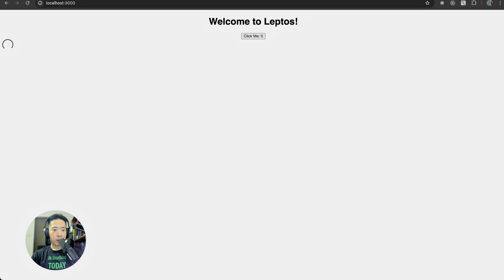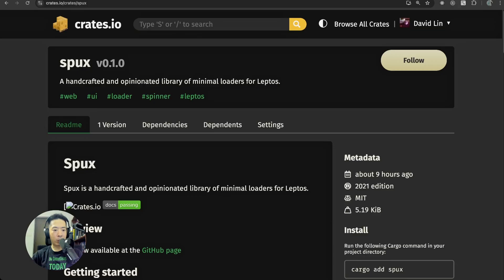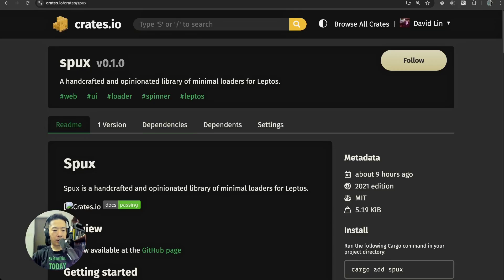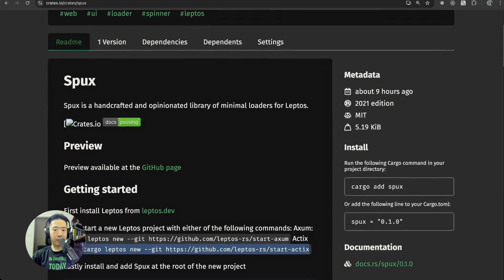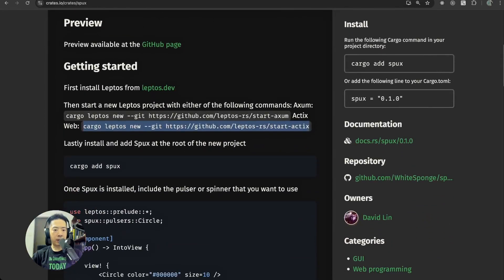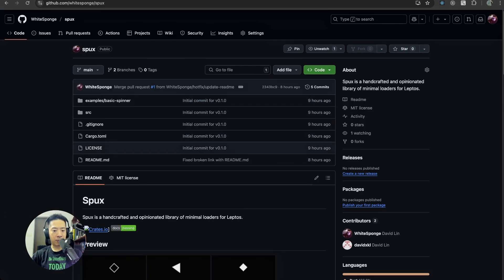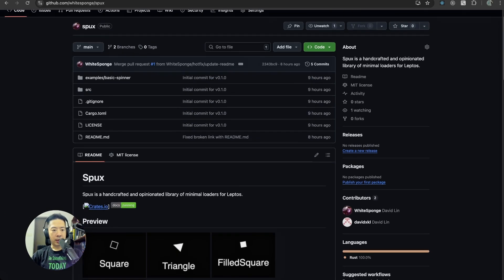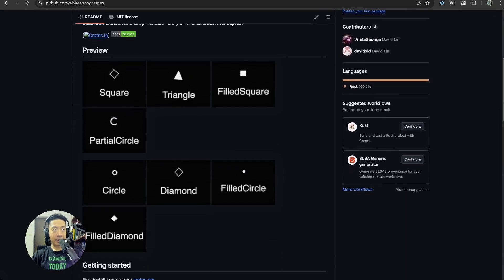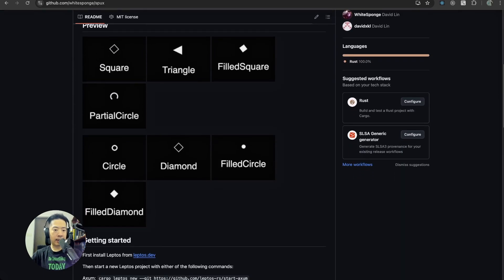It's nothing too fancy, but once again it is my way of giving back to the community. The source code is also available at the GitHub page, which I'm loading and loaded right now. You can see all the examples or the loaders that I've added for this first version.